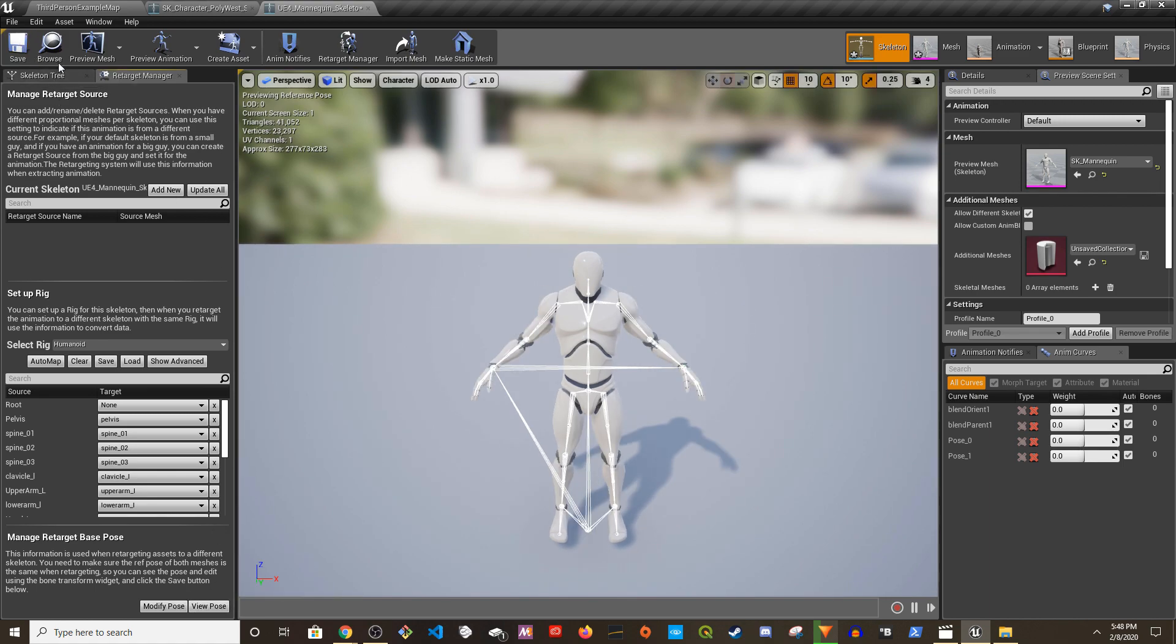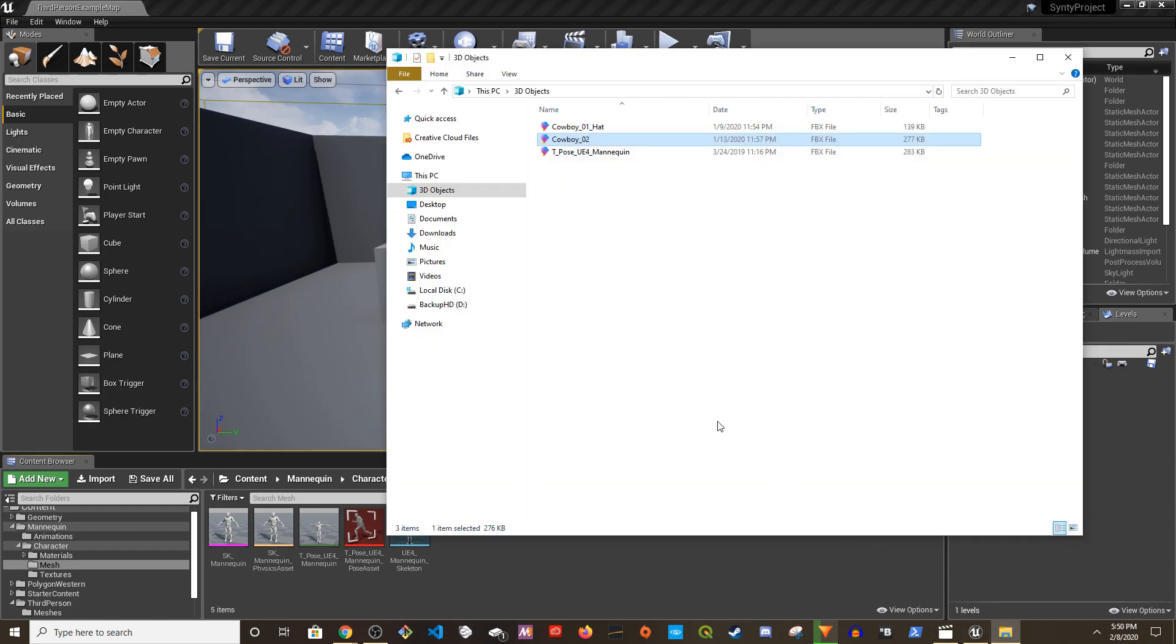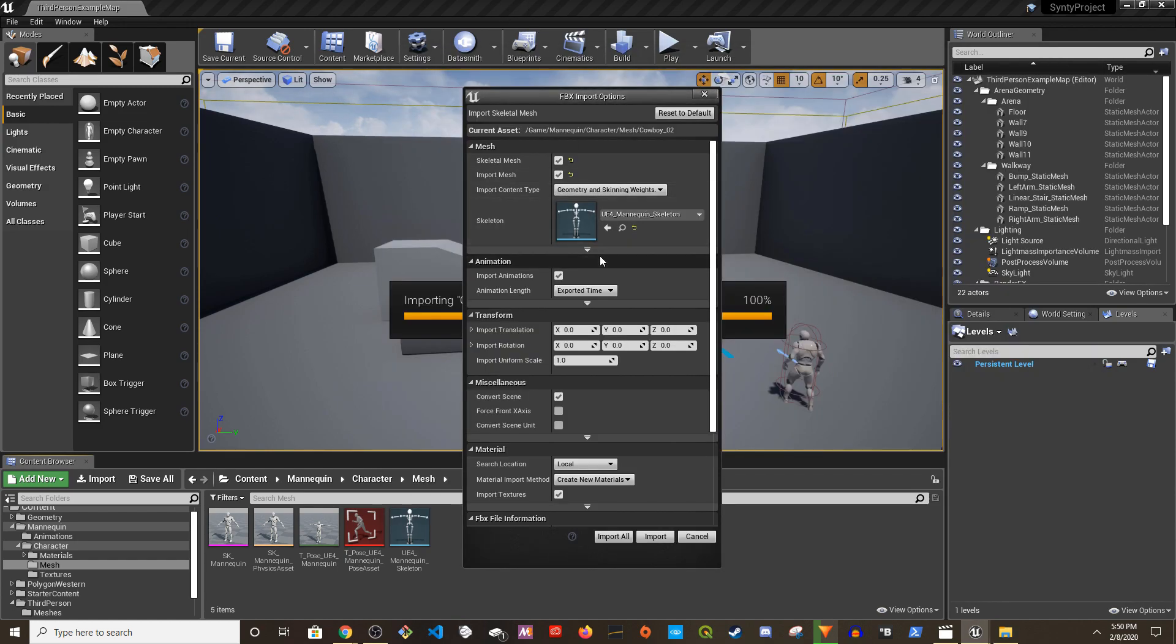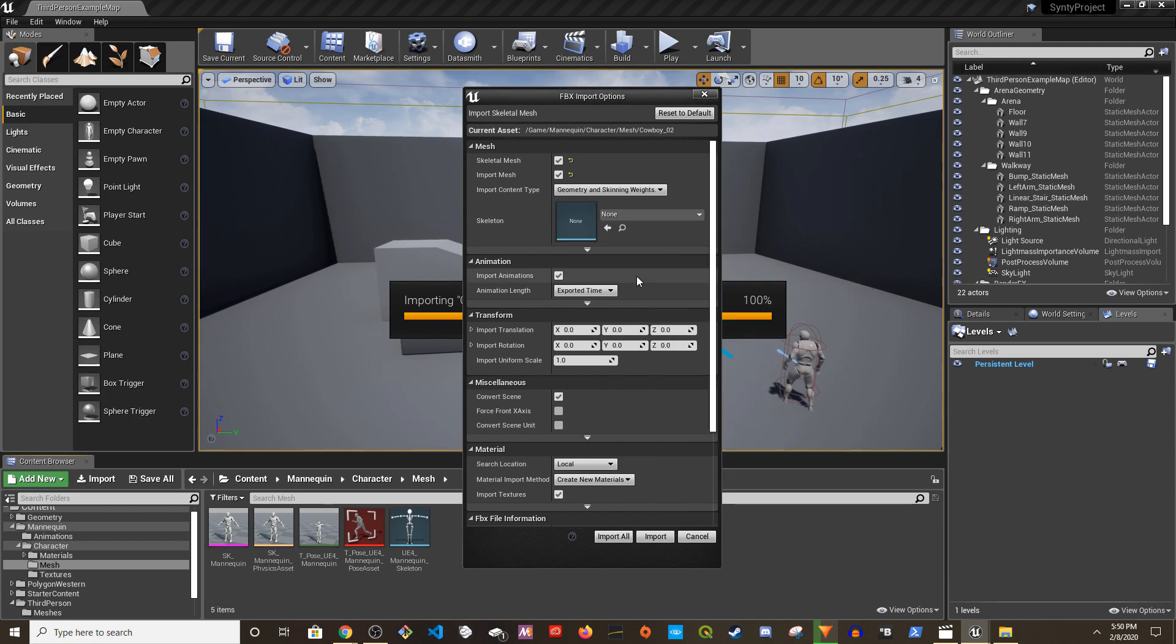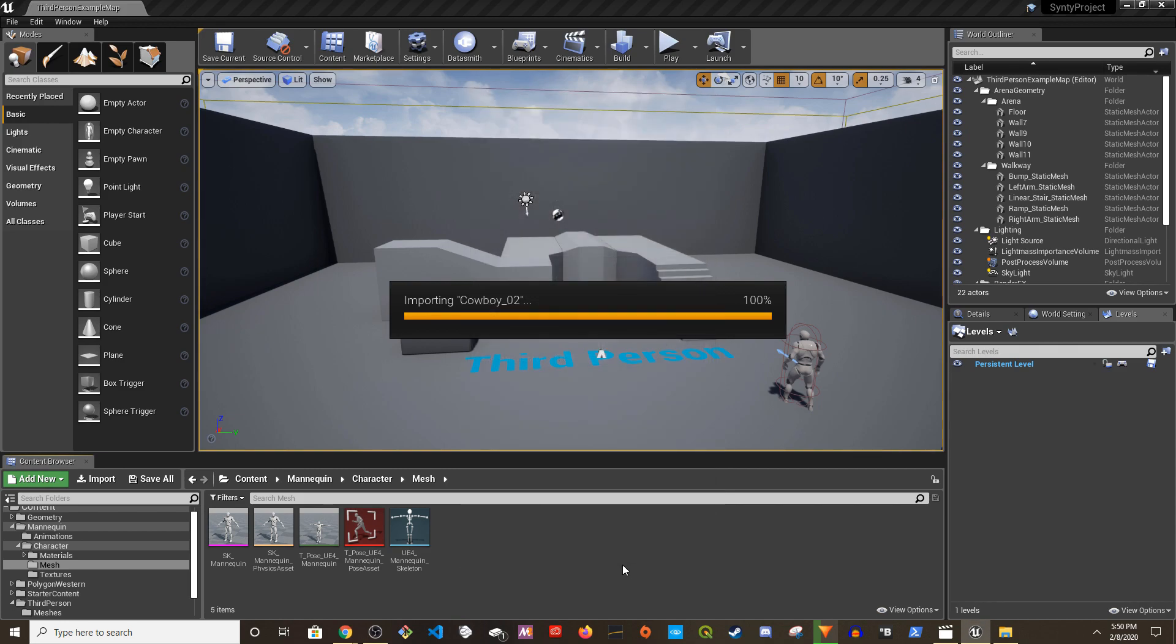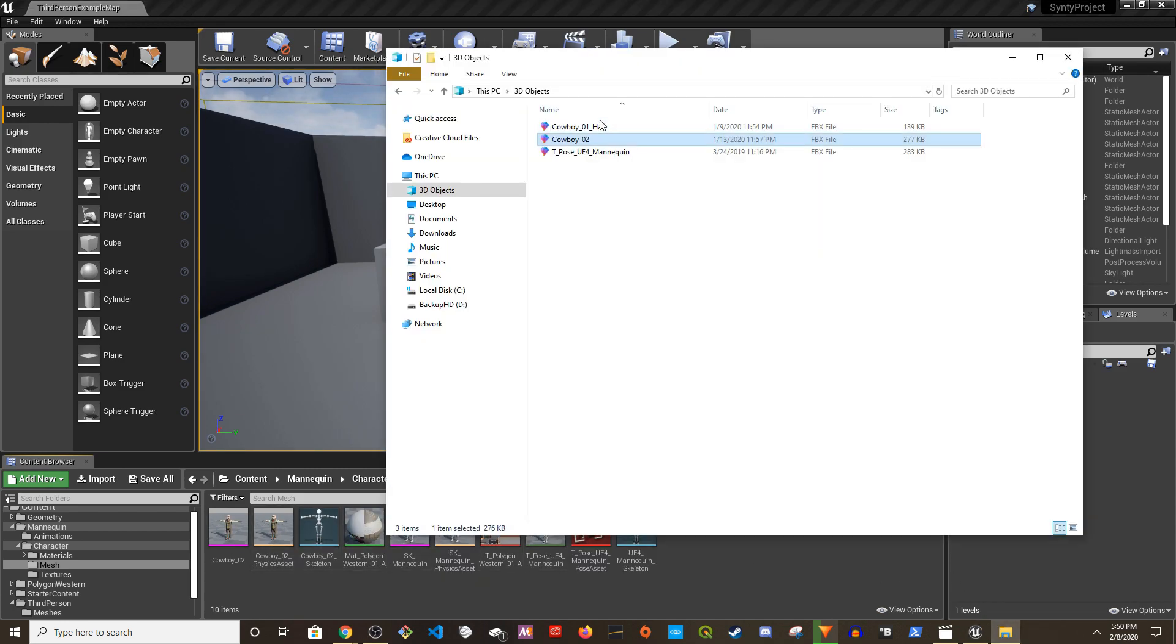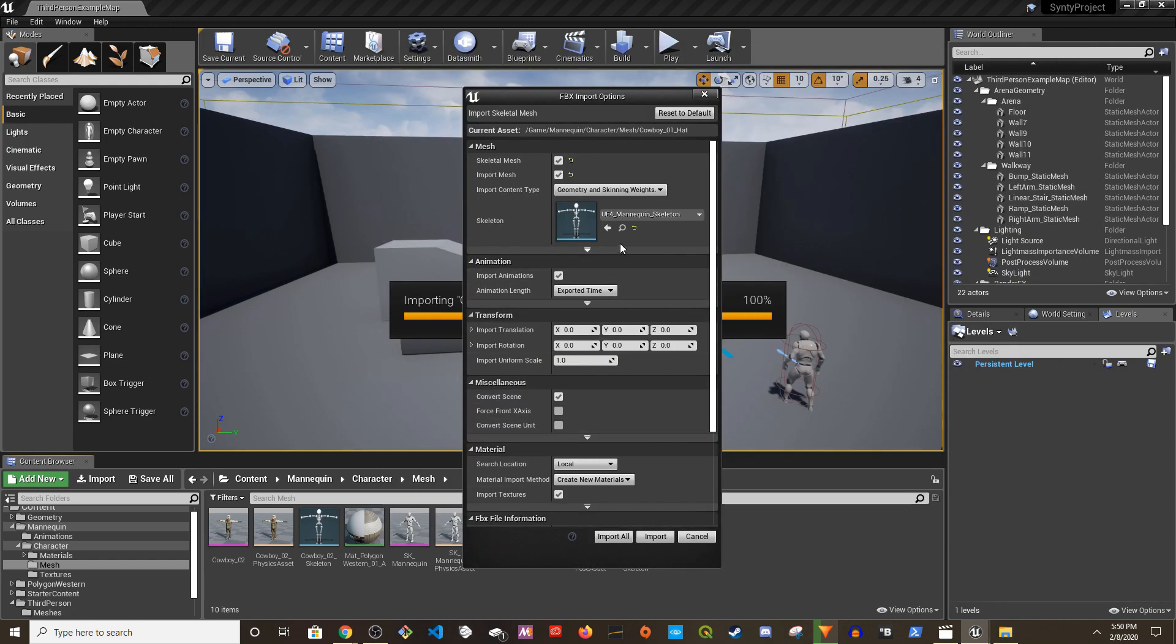I'm going to save it. Now I'm going to import the modified mannequin skeleton. I'm going to drag and drop it and I'm going to clear this. I'm not going to use the compatible skeleton because I want to import the modified skeleton even though they are compatible. So now we have that.